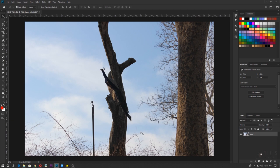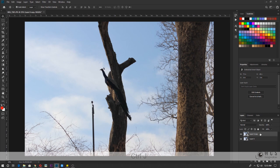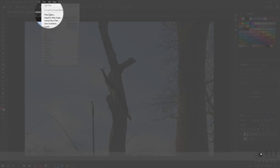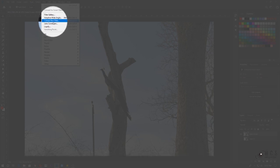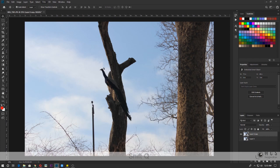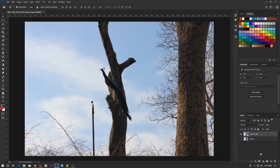I'll make a copy of this by pressing Control/Command J, unhide one layer, and then go directly to Filter > Camera Raw Filter.